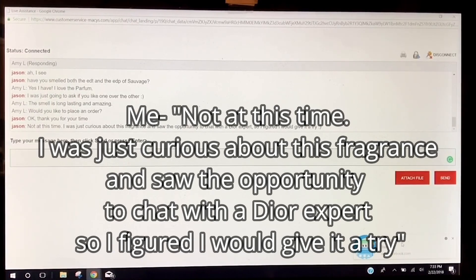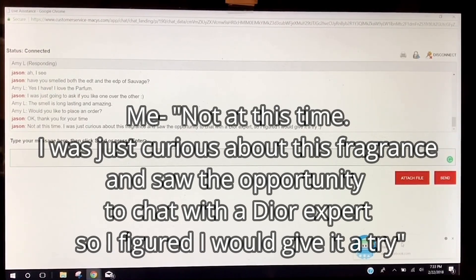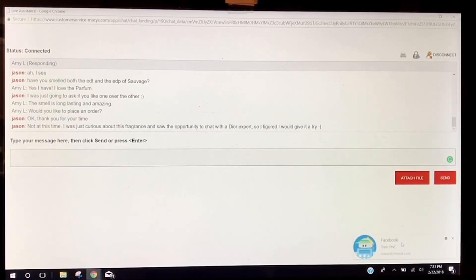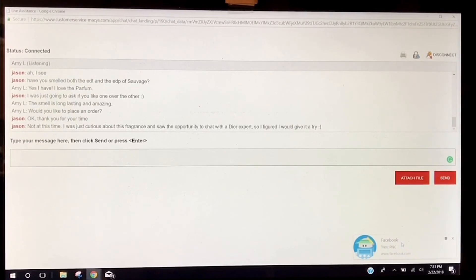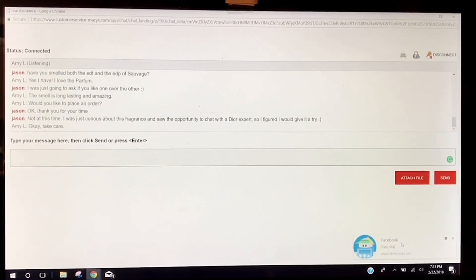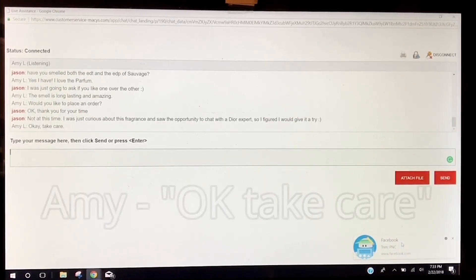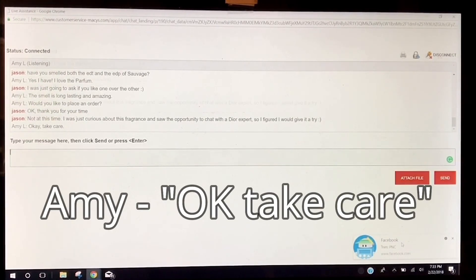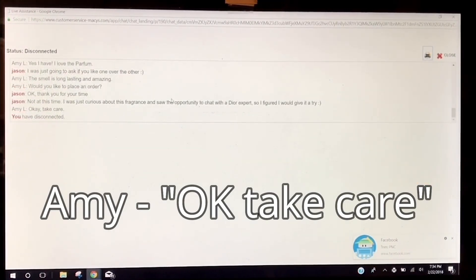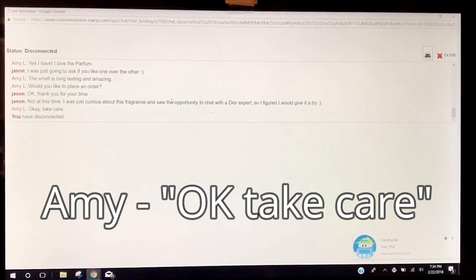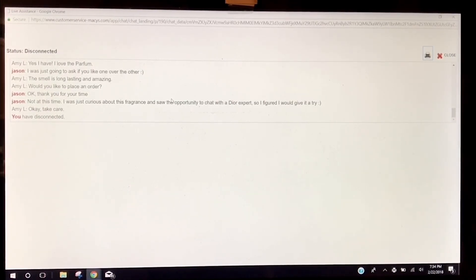I think next time I should change my email address too, because I'm sure she's doing research. Oh, very nice, okay. Alright, so there, that was interesting.